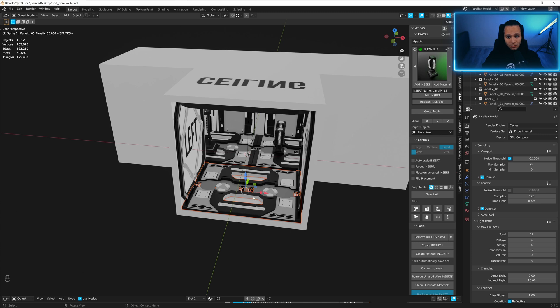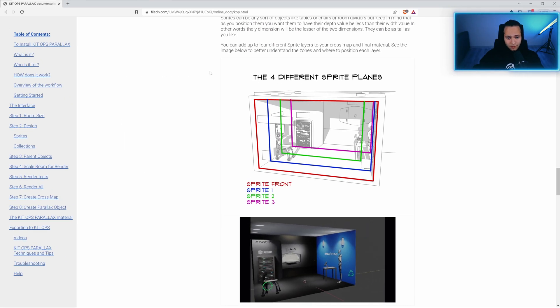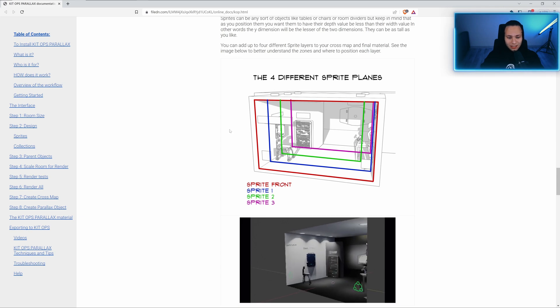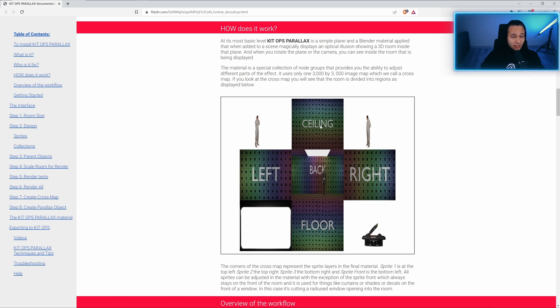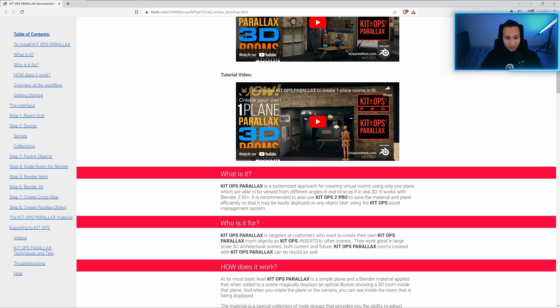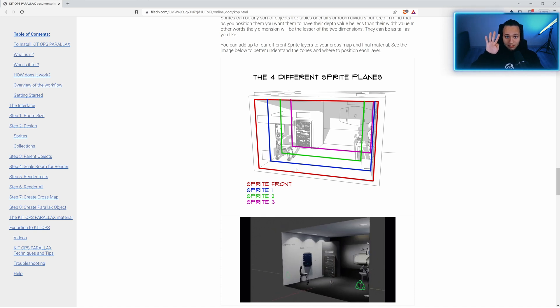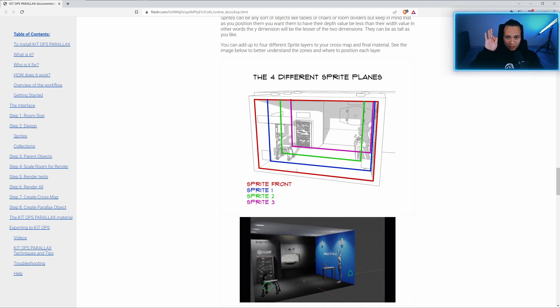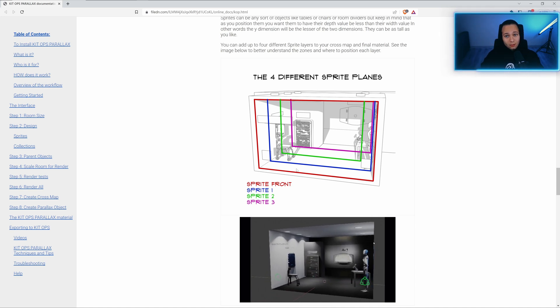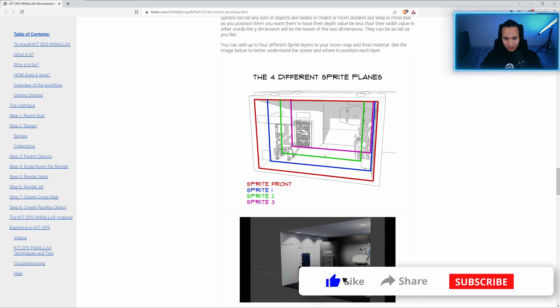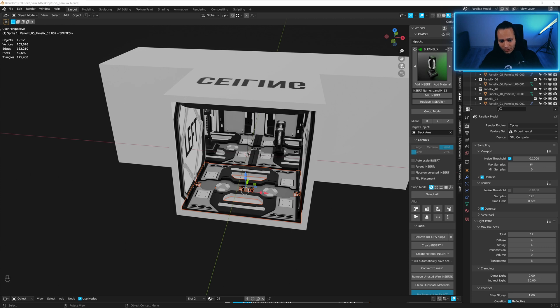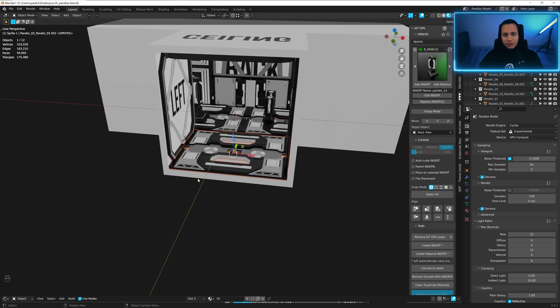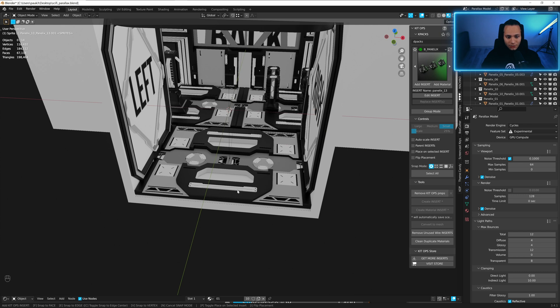For the ceiling, we can use this. Shift D, scale on Z minus 1. For the front ceiling, let's add this one. Scale it and scale on X. Okay, amazing. And for left and right, let's place this one. Scale on Z, Alt X for mirror. Okay, looks good. And now let's add models for the back. Let's place this. It will be some kind of sci-fi station, energy station maybe.